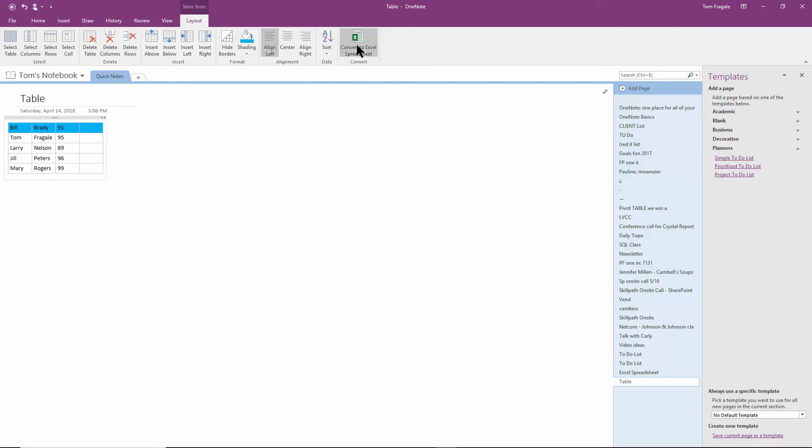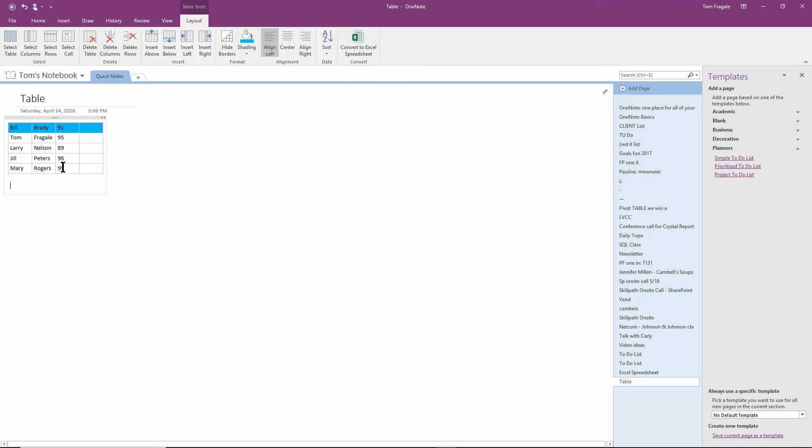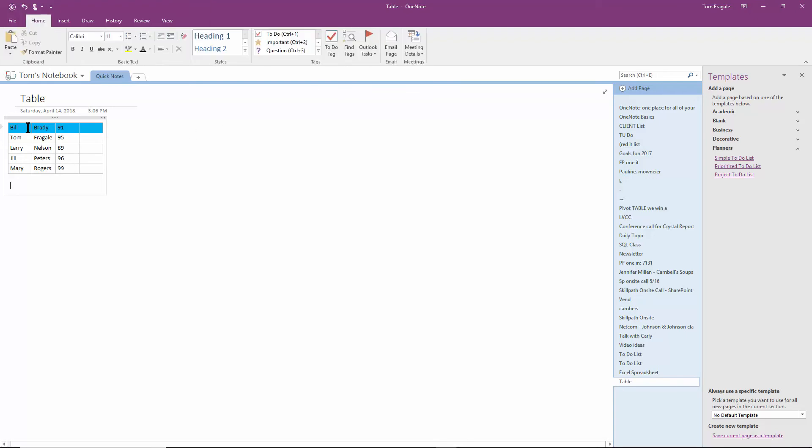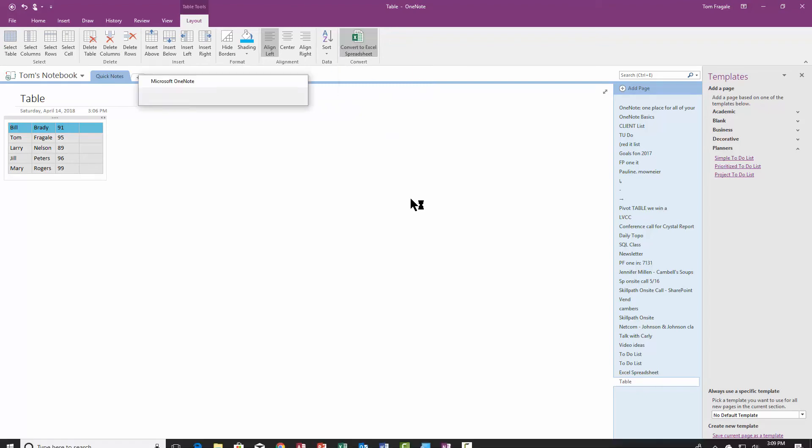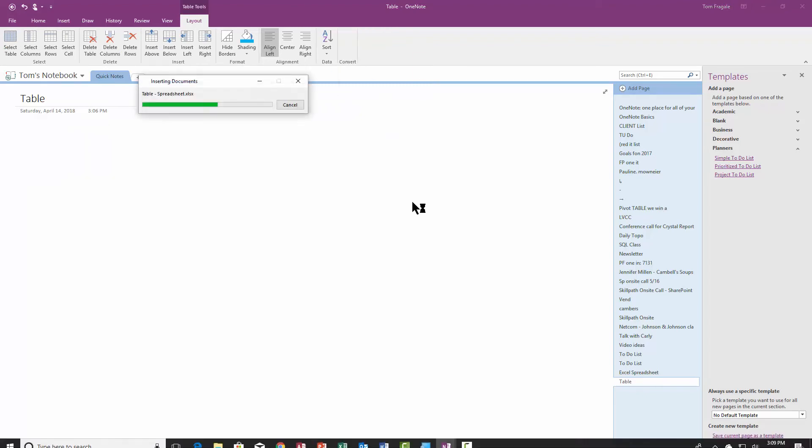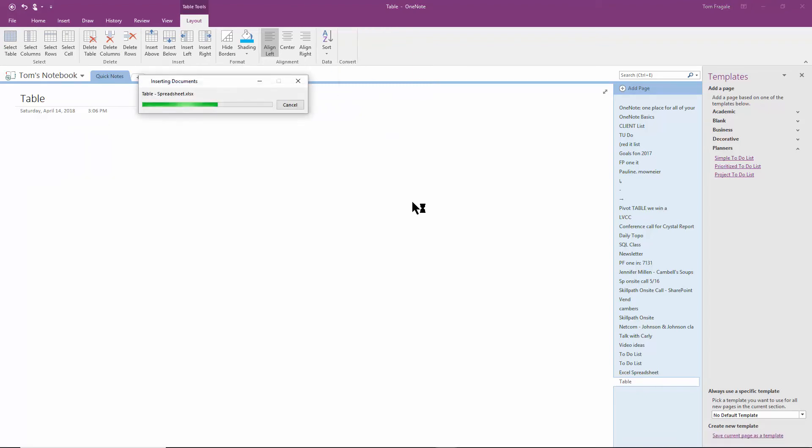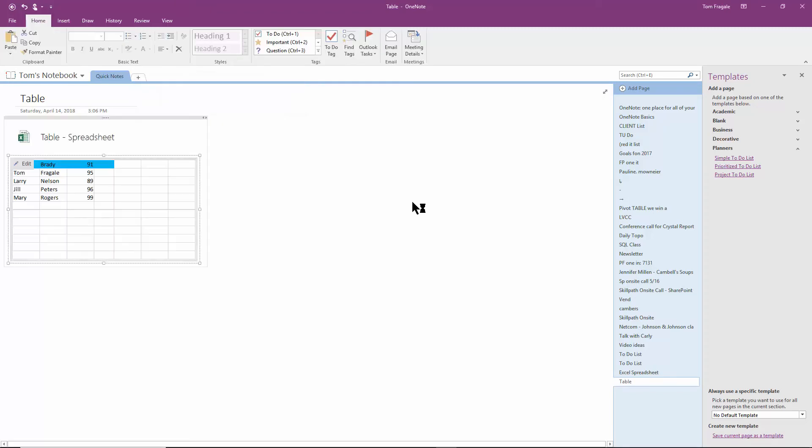In this case, I can even convert that data to an Excel spreadsheet. So let's go ahead and highlight the entire table. And I'll say convert to an Excel spreadsheet. And then very quickly, it made that into Excel, as you can see.